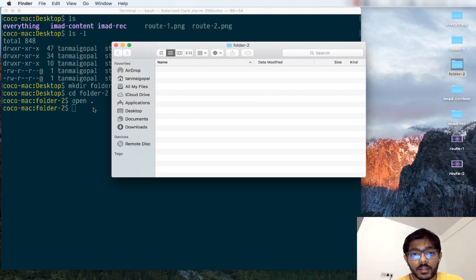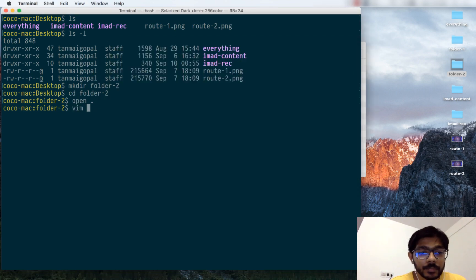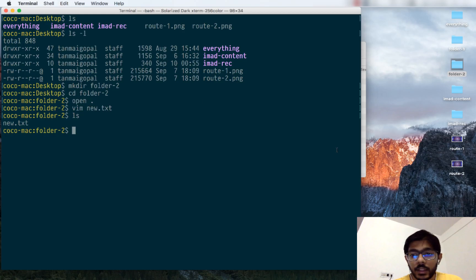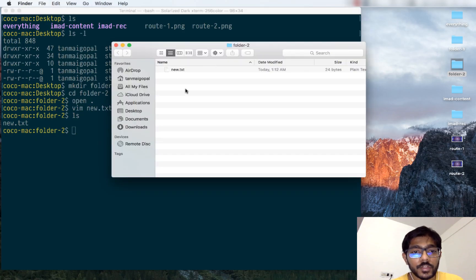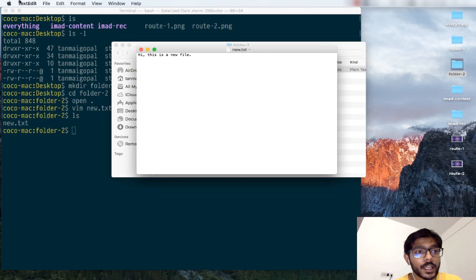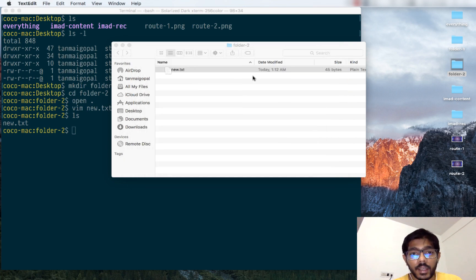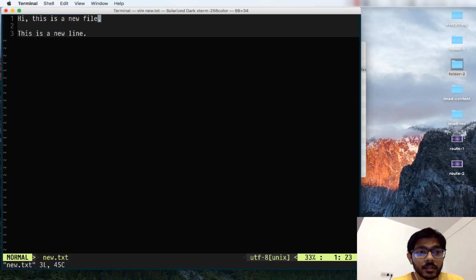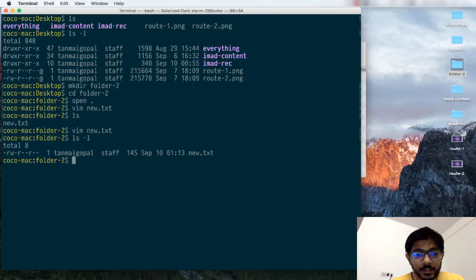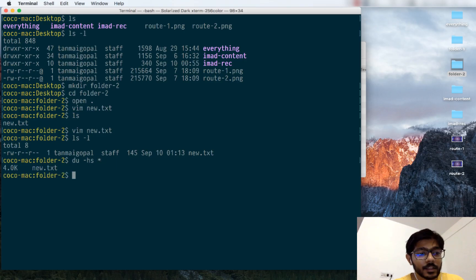I can create a new file using the text editor called Vim. I've created a new file in this folder. I can go back, look, and see the file is there. I can double-click on it and edit it from a friendlier text editor like TextEdit on Mac, add content like 'this is a new line', save it, and exit. I can then continue editing it from the terminal through Vim. I can paste content multiple times, save it, and check the file size — it says it's about 4 KB.